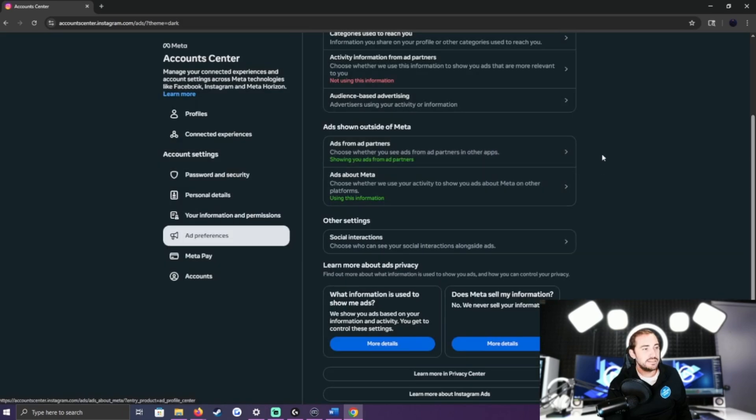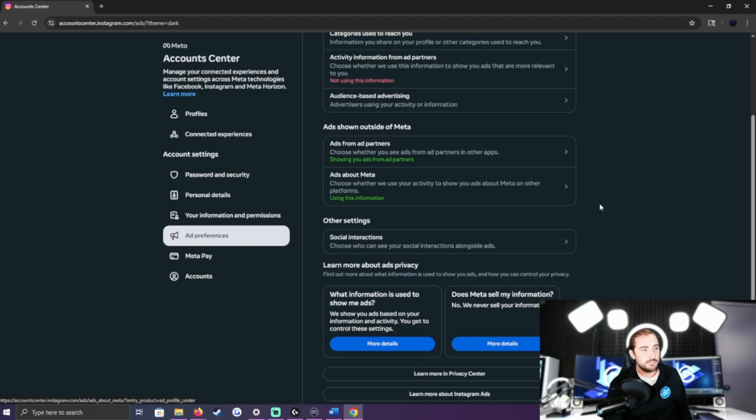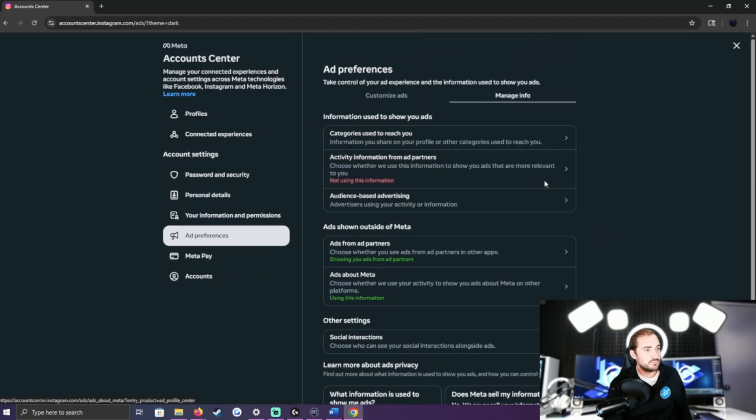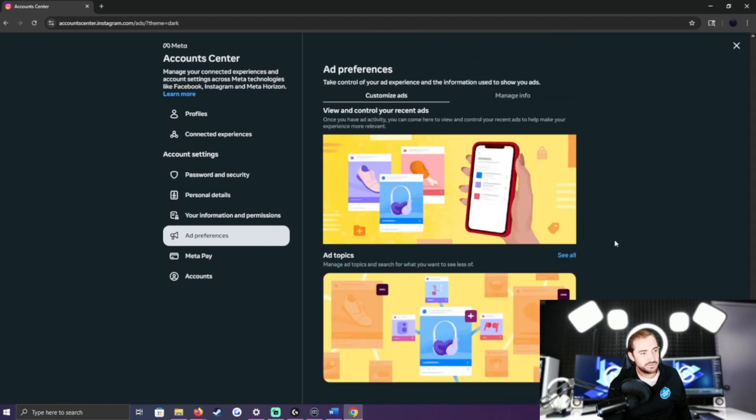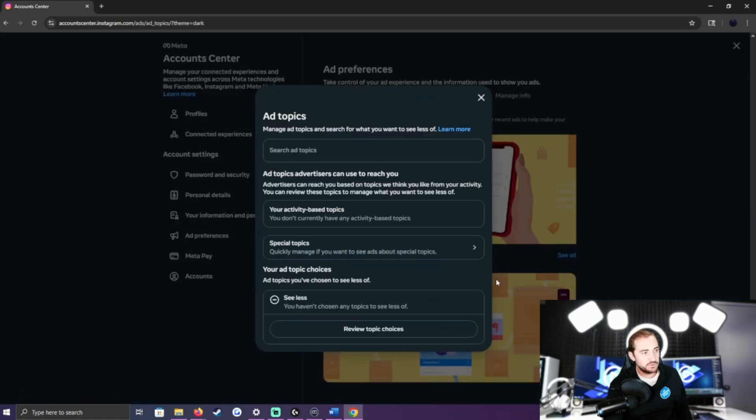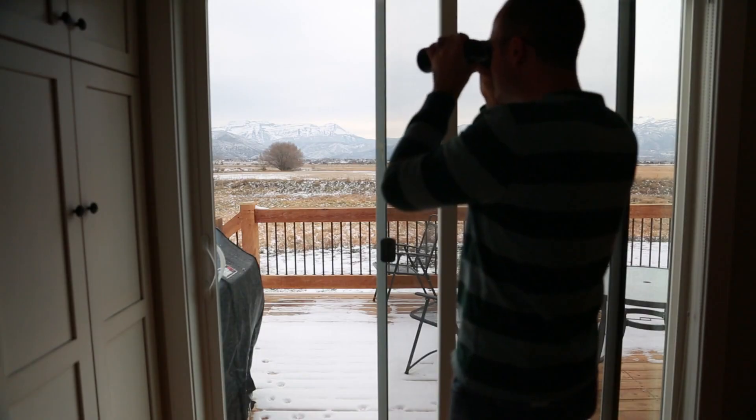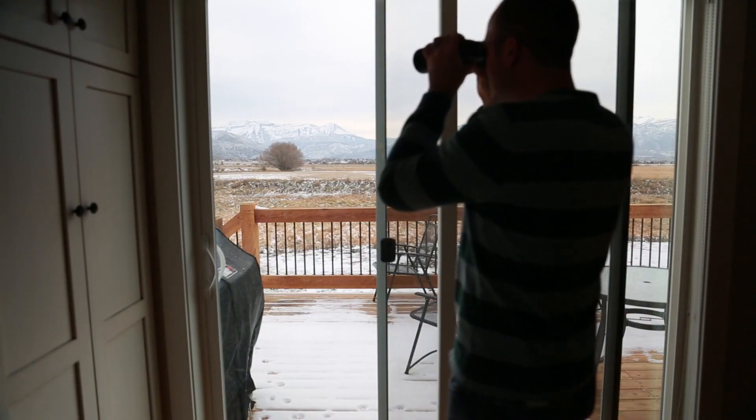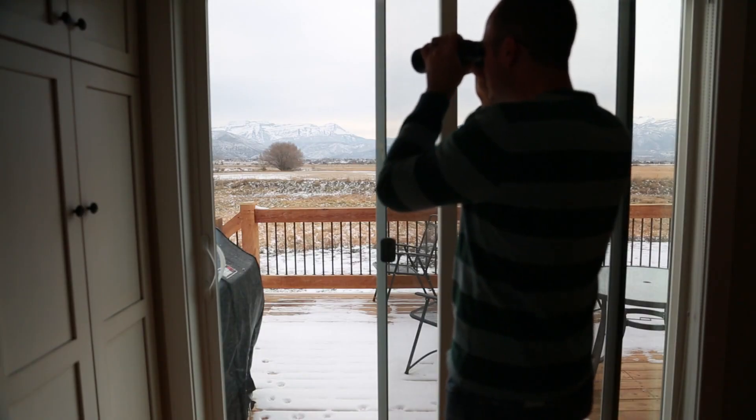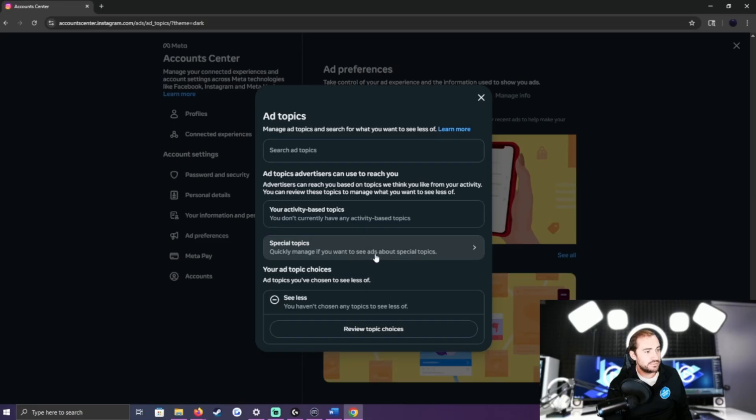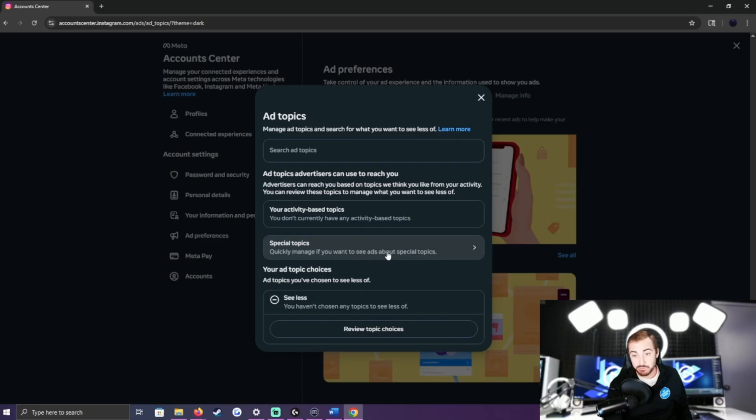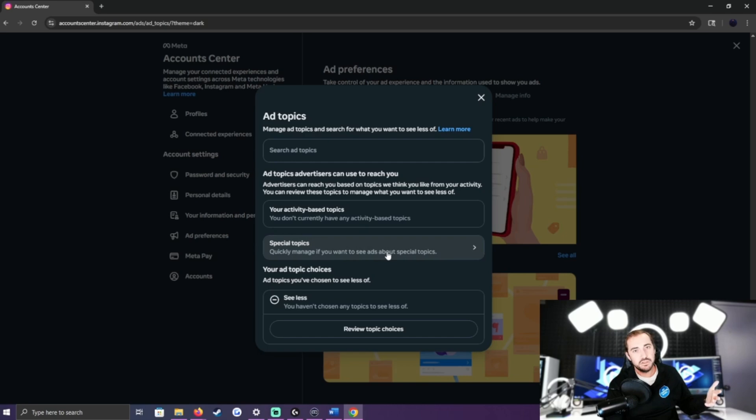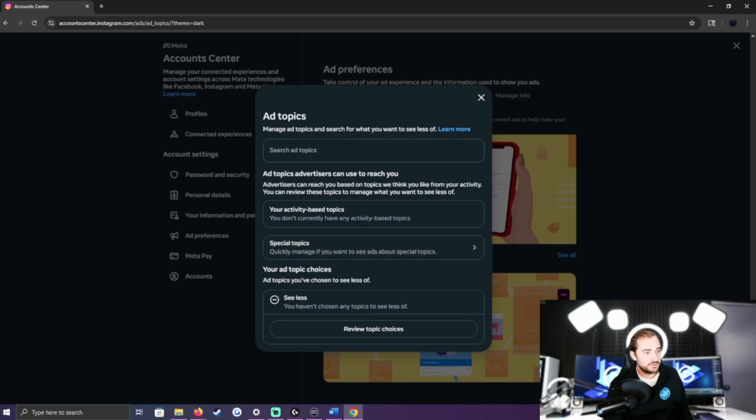That's going to be a big one for making it so you're not seeing all those annoying advertisements, especially for local stuff where it makes you feel creeped out - like how do they know where I'm at? Well, that's because this is all turned on. So come in here, turn it all off, get yourself a little bit more private, make your account more private.